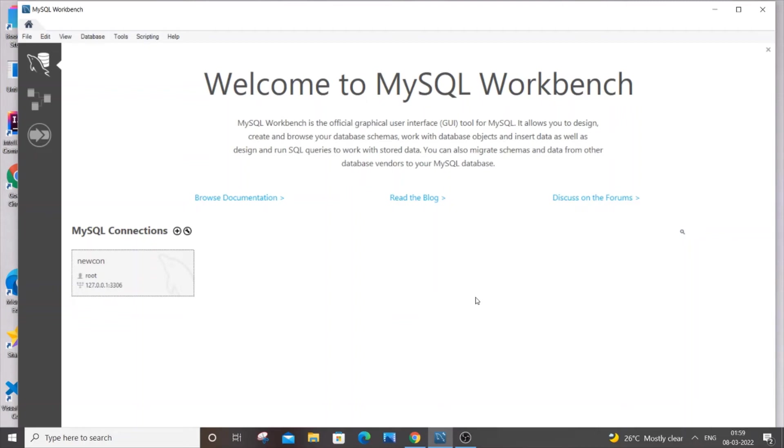Hello everyone, in this video I will be showing you how to change your password in MySQL Workbench. So let's get started.